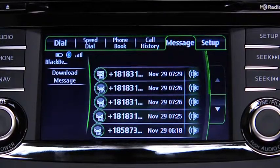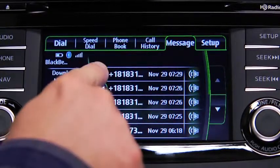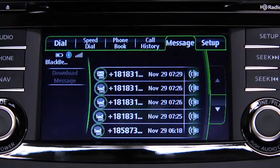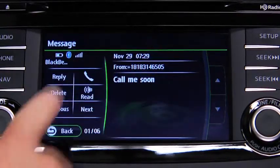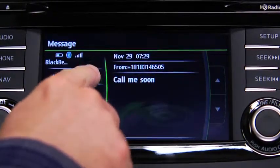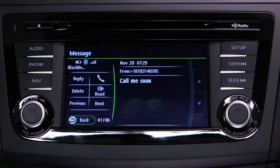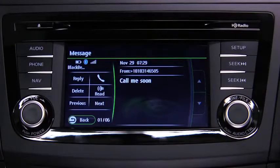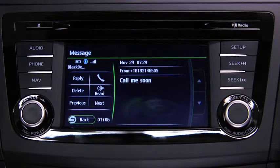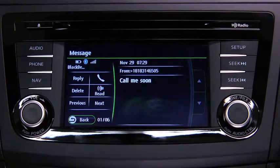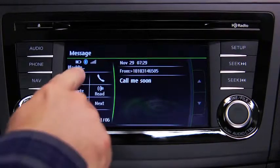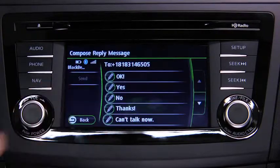To call the person sending the message, touch the Phone on-screen button. To reply to a received message from the stored preset messages, touch the Reply on-screen button.